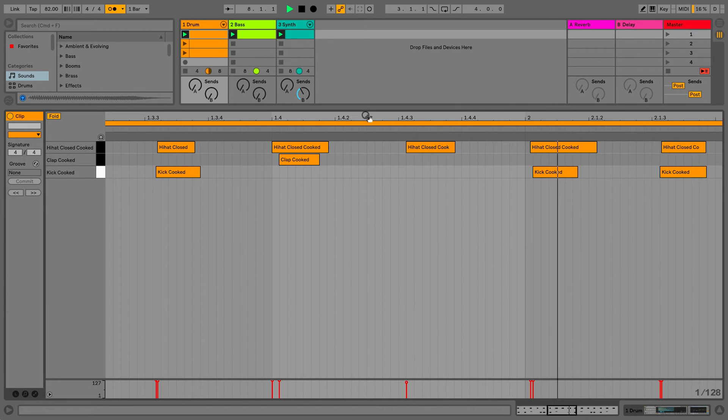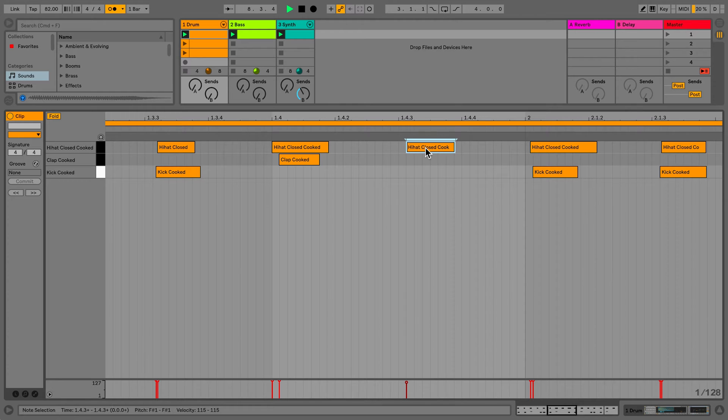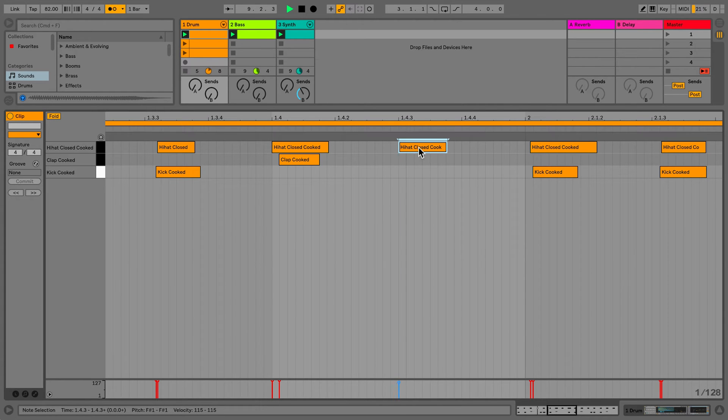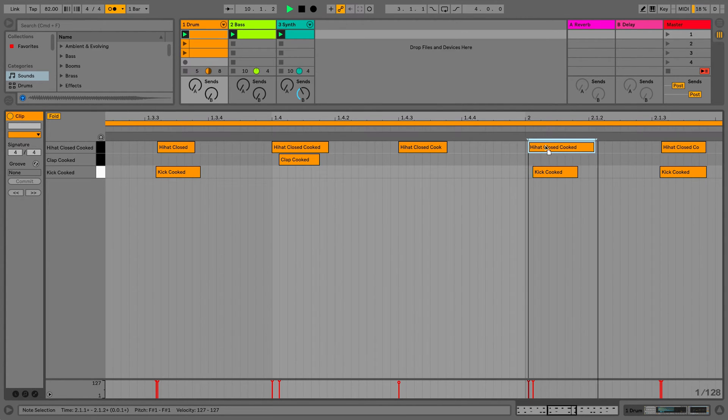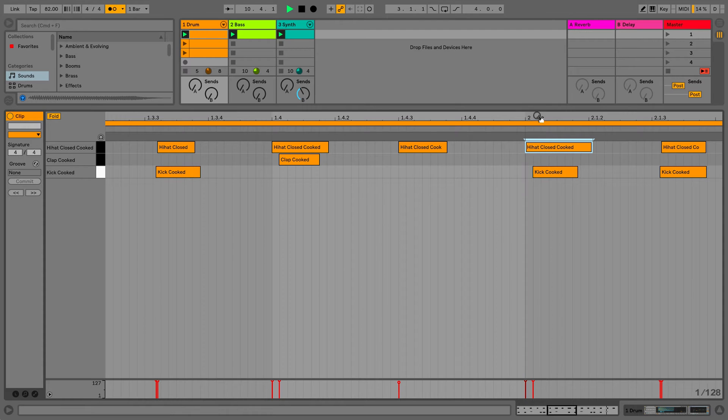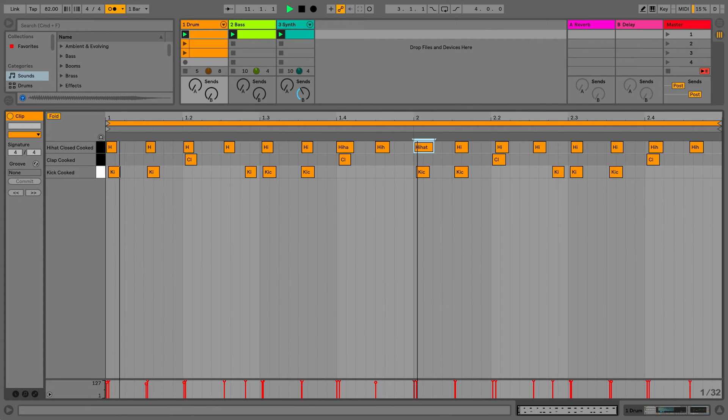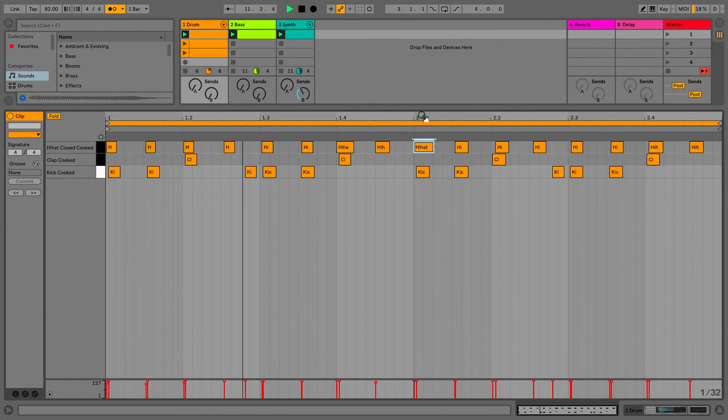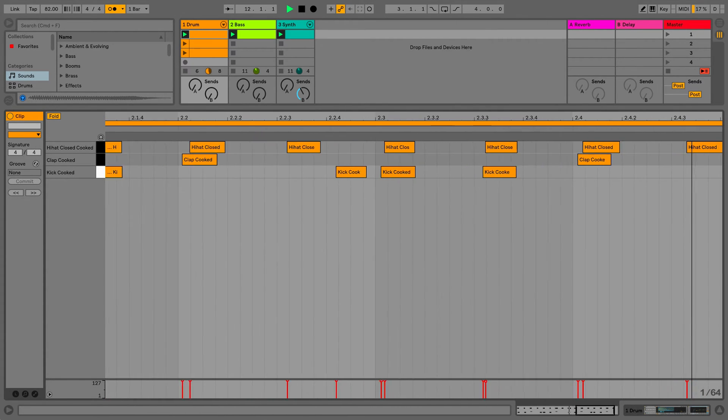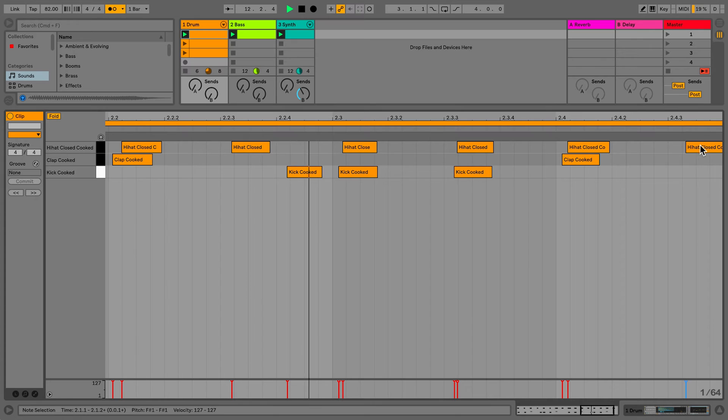So to correct the timing of individual notes, I can simply click and hold on the note and move that closer to the grid. This is a great quantizing method to use if you only have a few notes that need slight corrections in their timing.